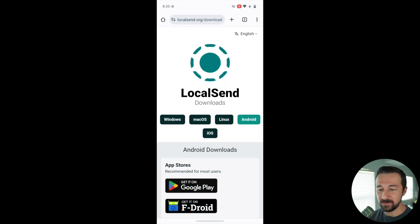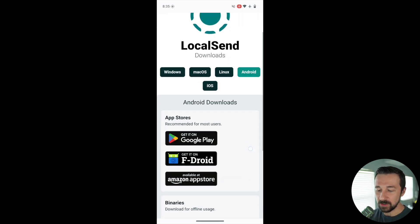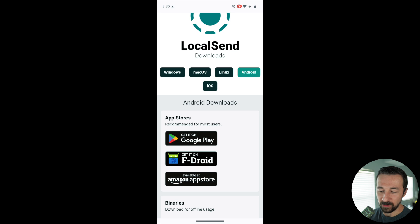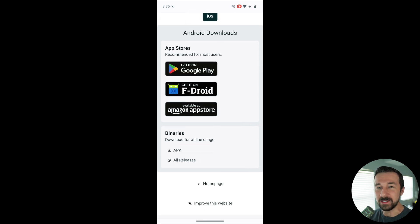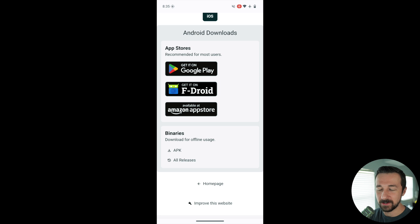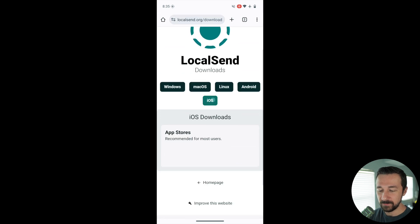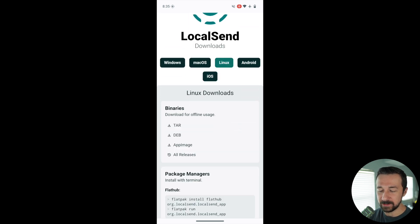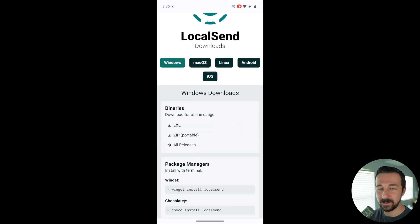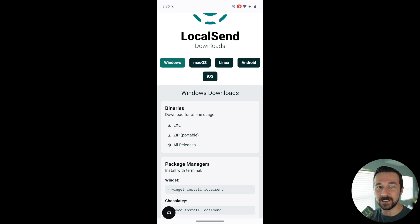Then on the other device, which is my Android phone, to get the app, same thing: localsend.org. For Android you can get it from Google Play, F-Droid, you can download the APK directly. Use whatever method you use to install apps. iOS it's on the App Store, Linux, Windows. Pretty much all platforms are available on here.